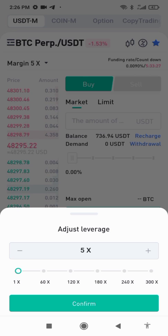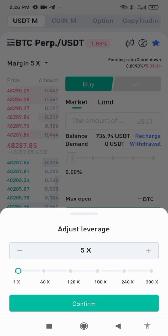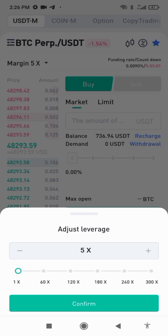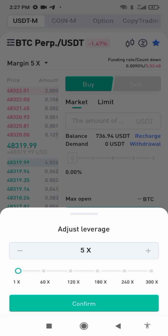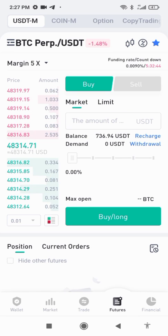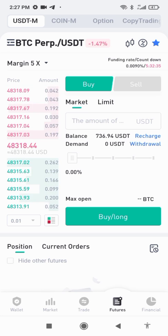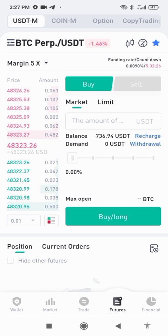If you go on 10x leverage, your profit and loss is calculated at 10x, and so on for 20x, 30x, 40x. Whether you are making a loss or profit, it is calculated multiplied by your leverage. Today as a starter you should use 5x leverage so that we will not make too much loss as a beginner. Don't be greedy, because this can wipe out your whole money.